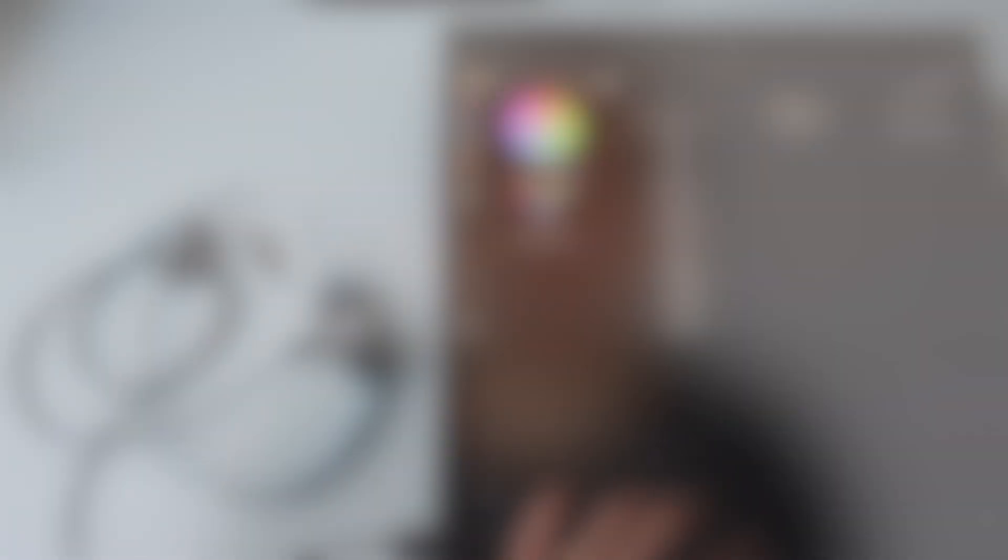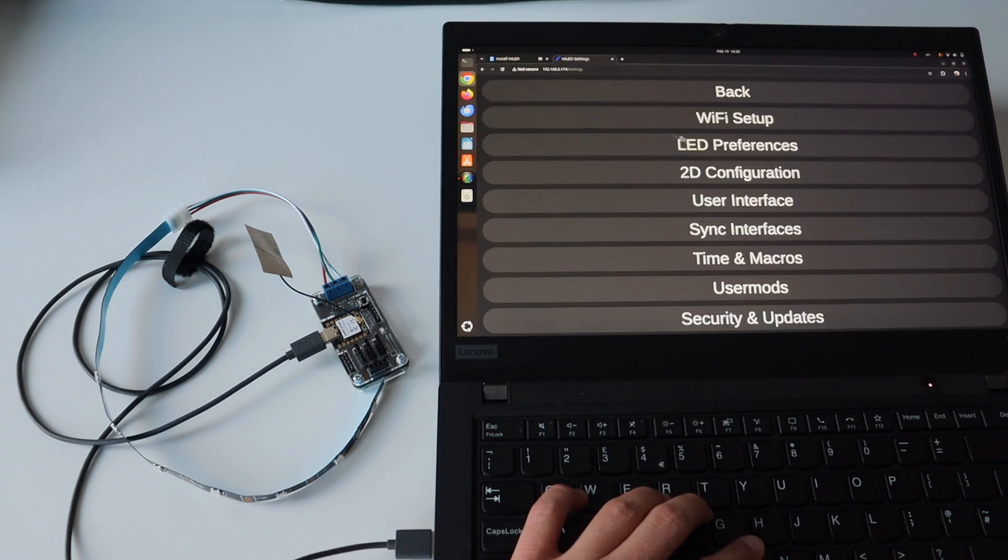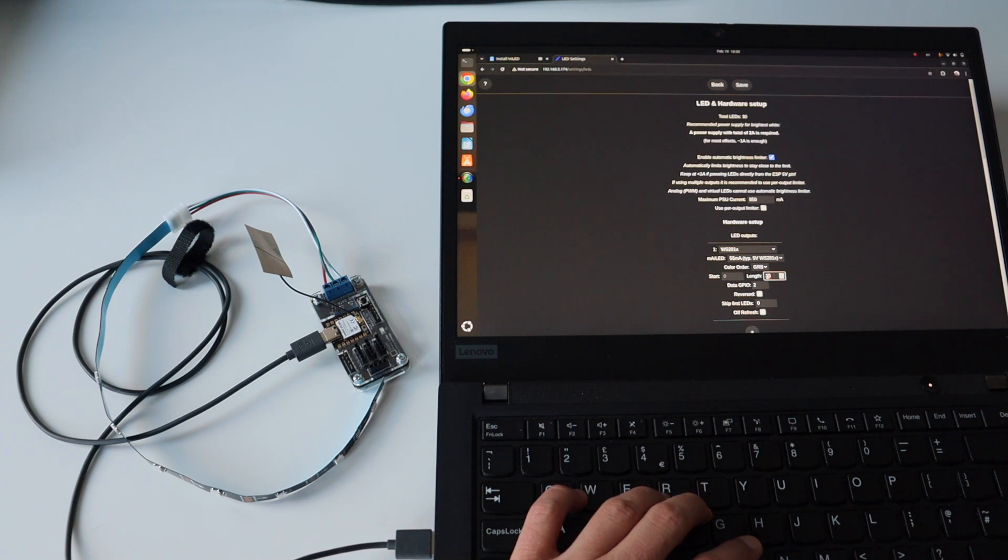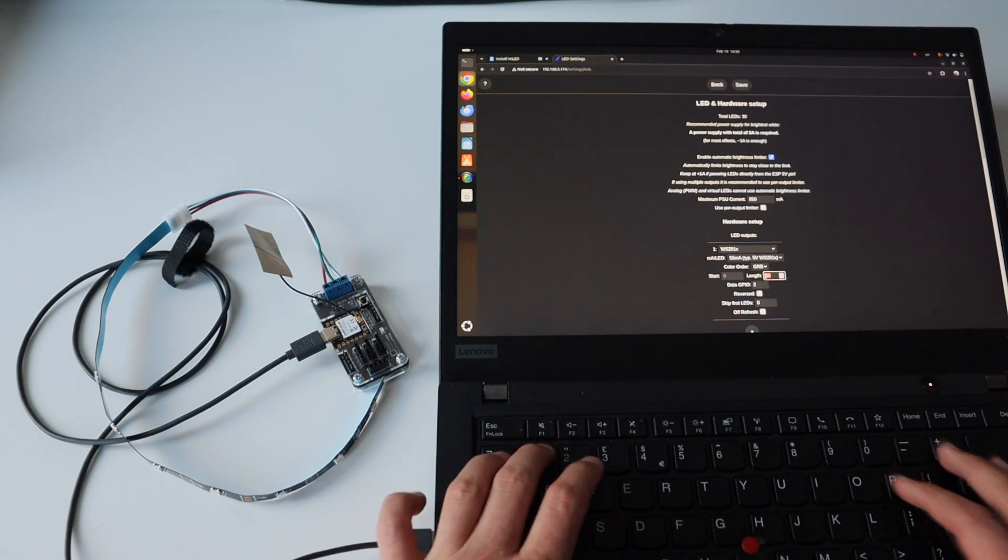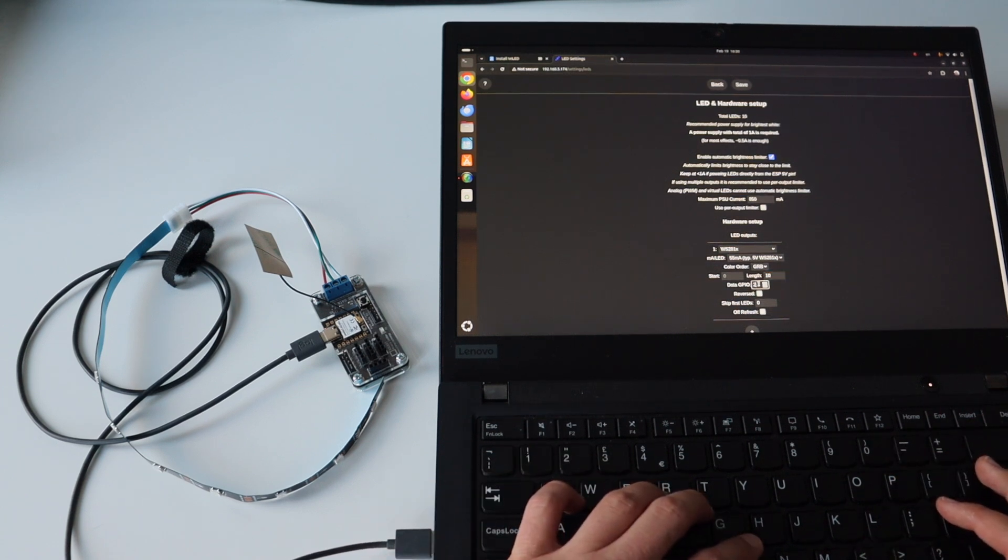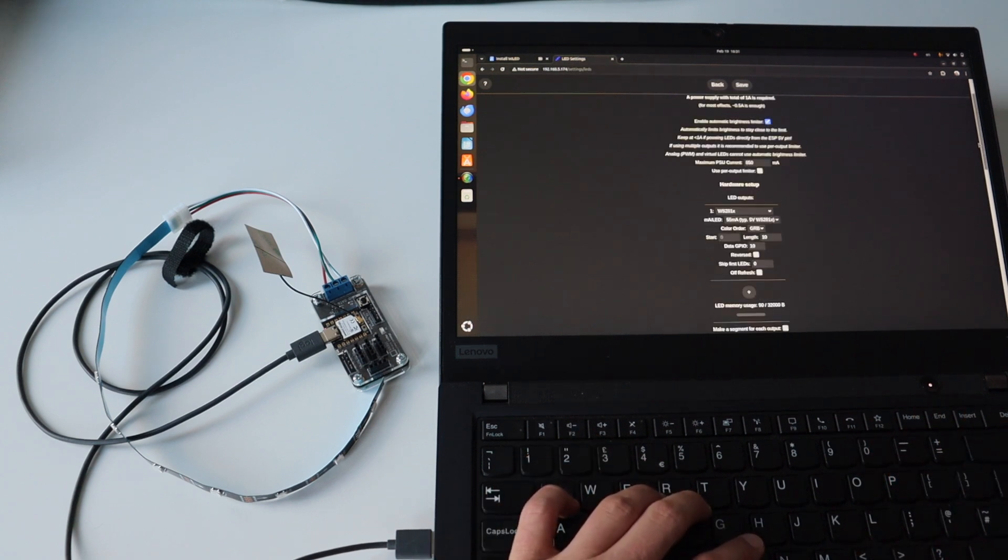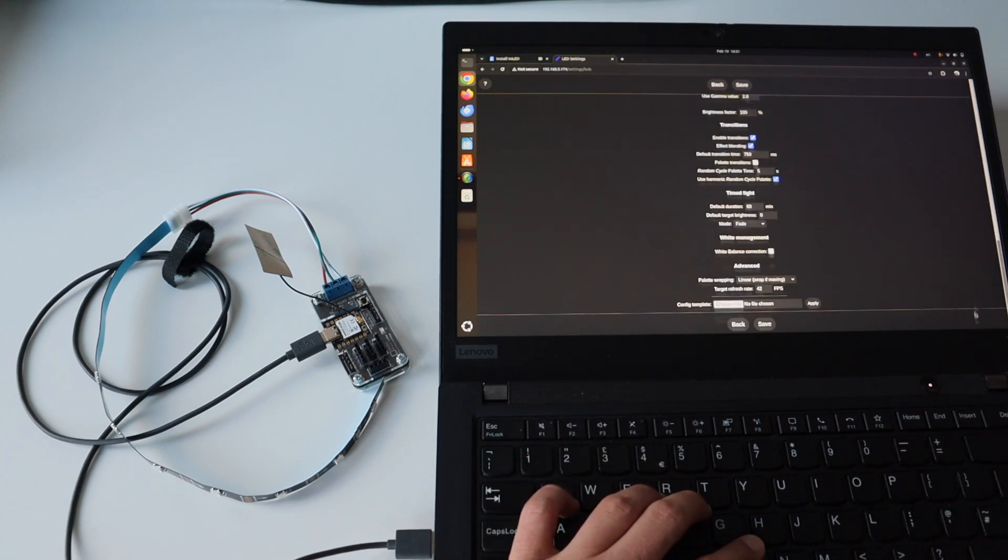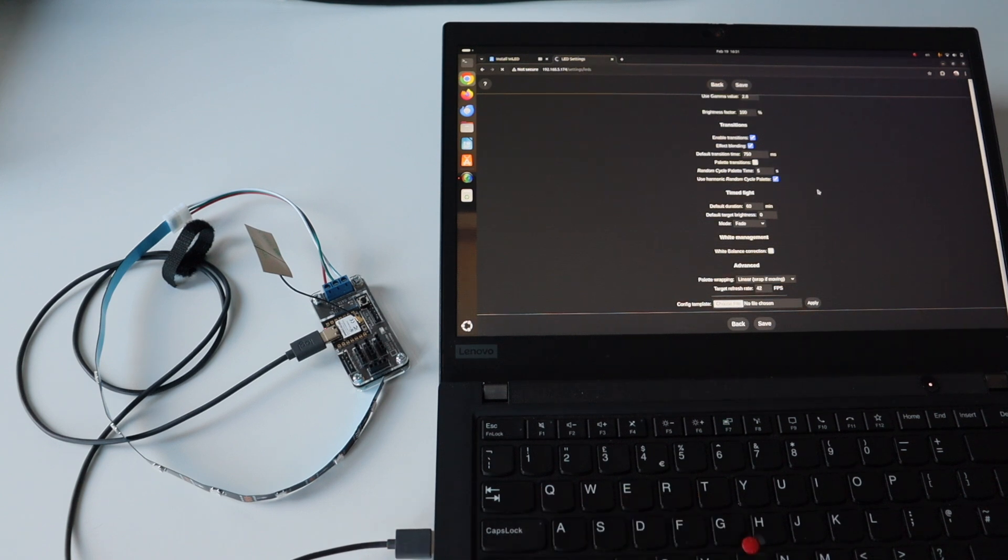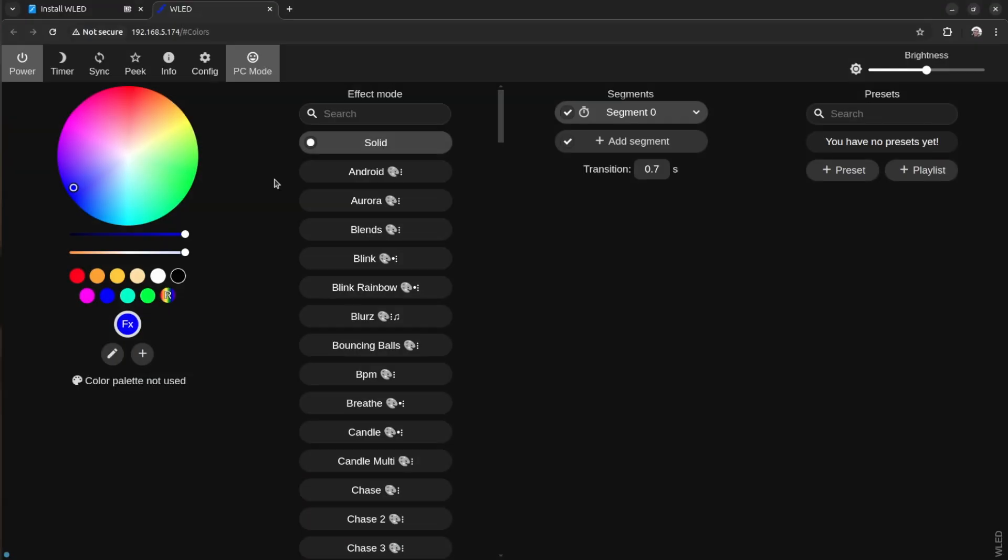Navigate to the top menu in the WLED UI and from it select Config. In the configuration option, select LED preferences. For NeoPixel length I'm going to type 10 because I have 10 LEDs on this short LED strip, and for the GPIO for controlling the NeoPixels I'm going to also enter 10. This is because I'm using GPIO 10 from the XIAO ESP32-C3 module on ANAVI Miracle Emitter.